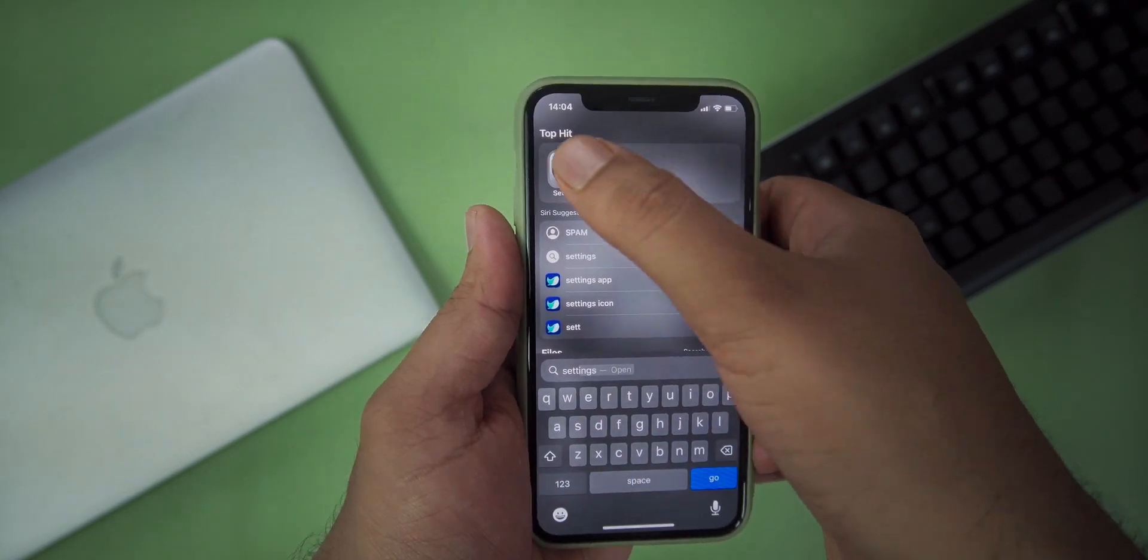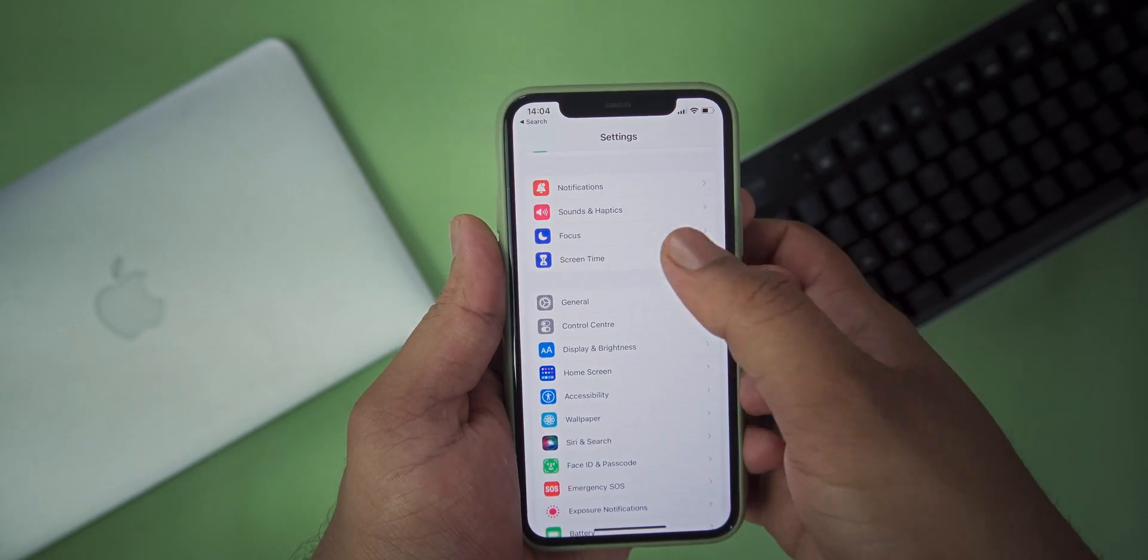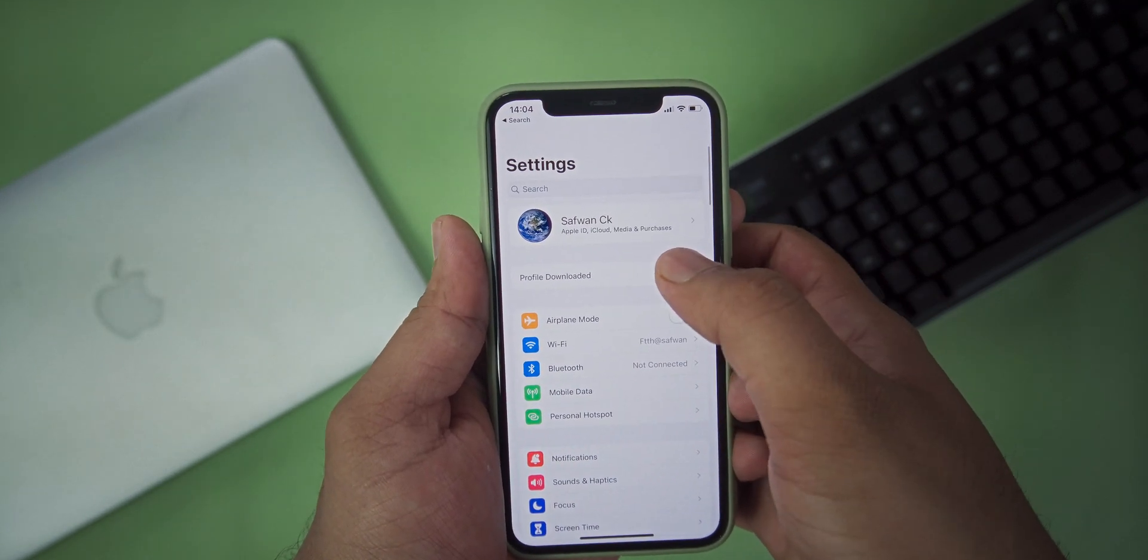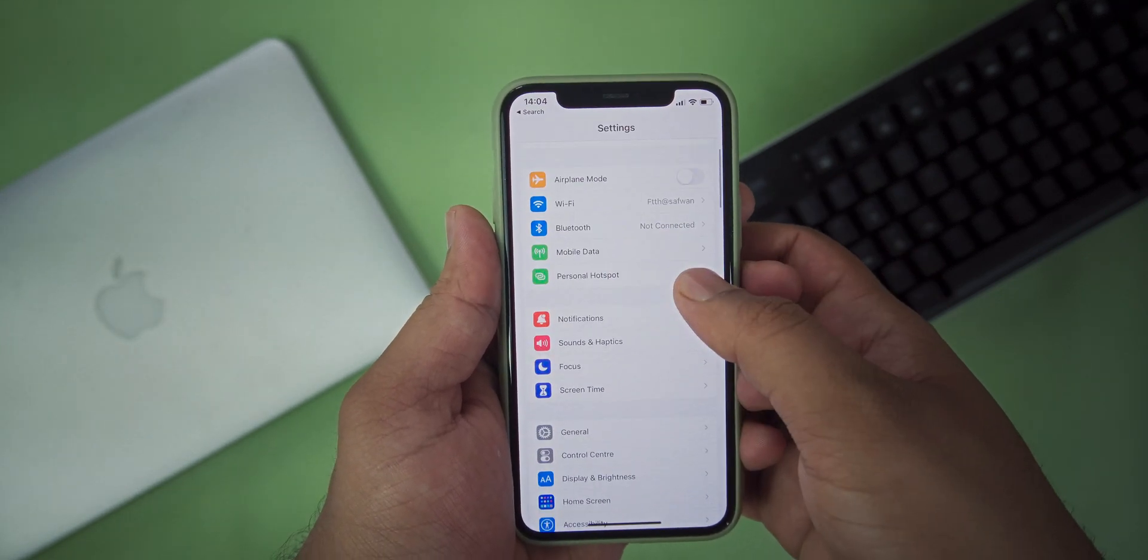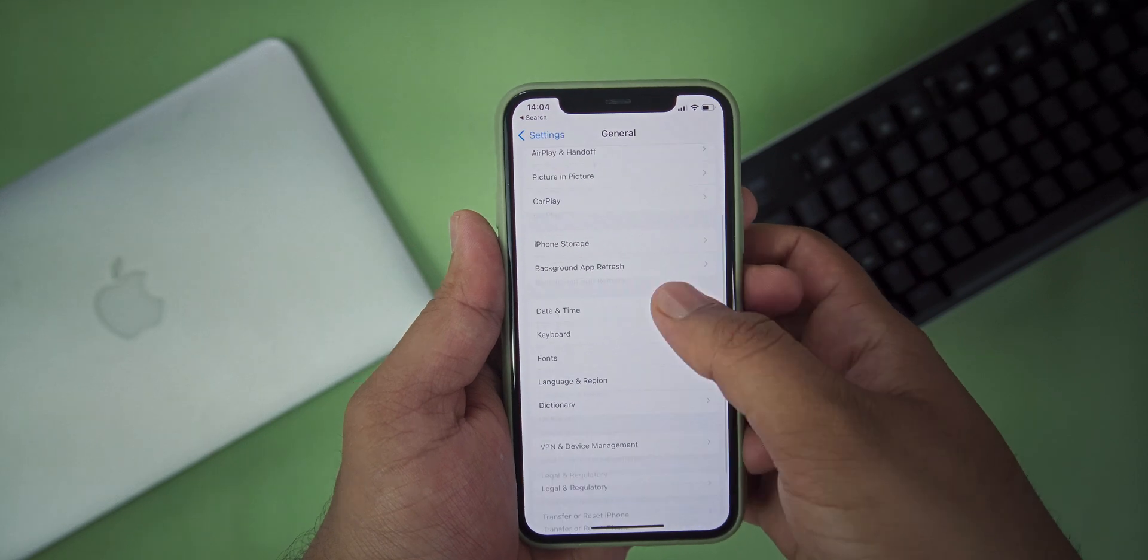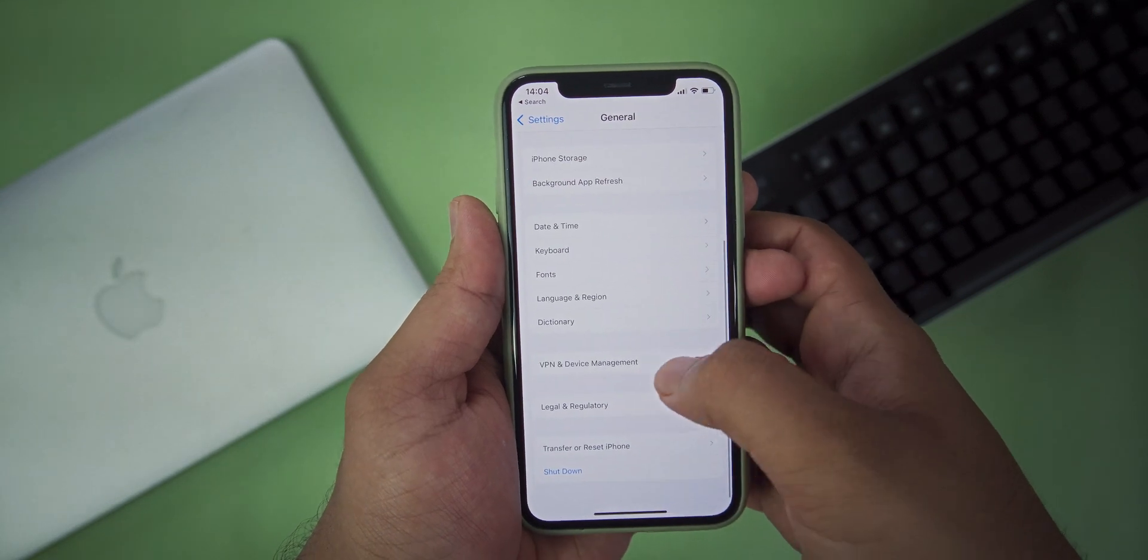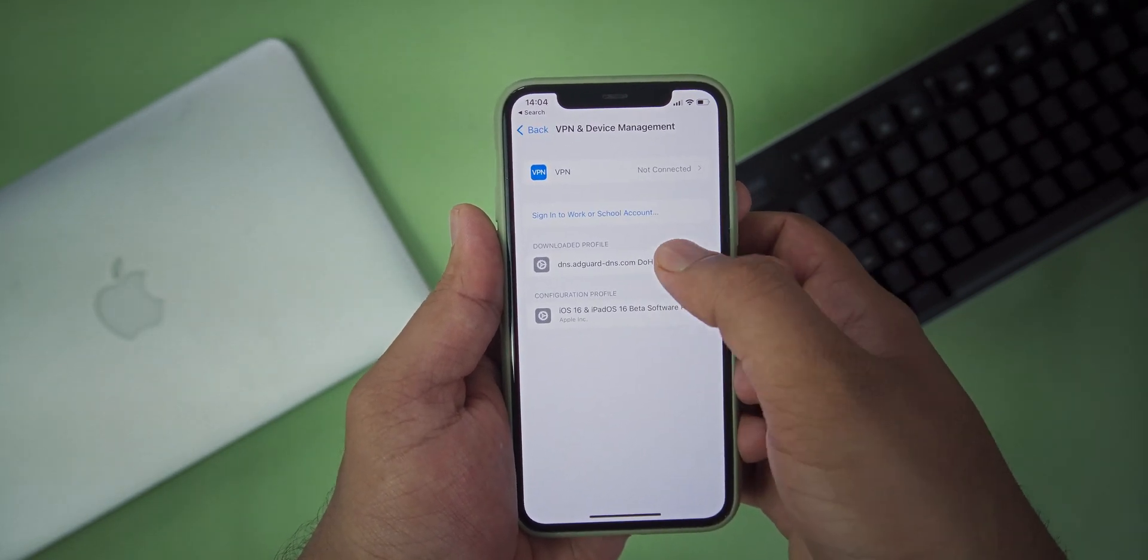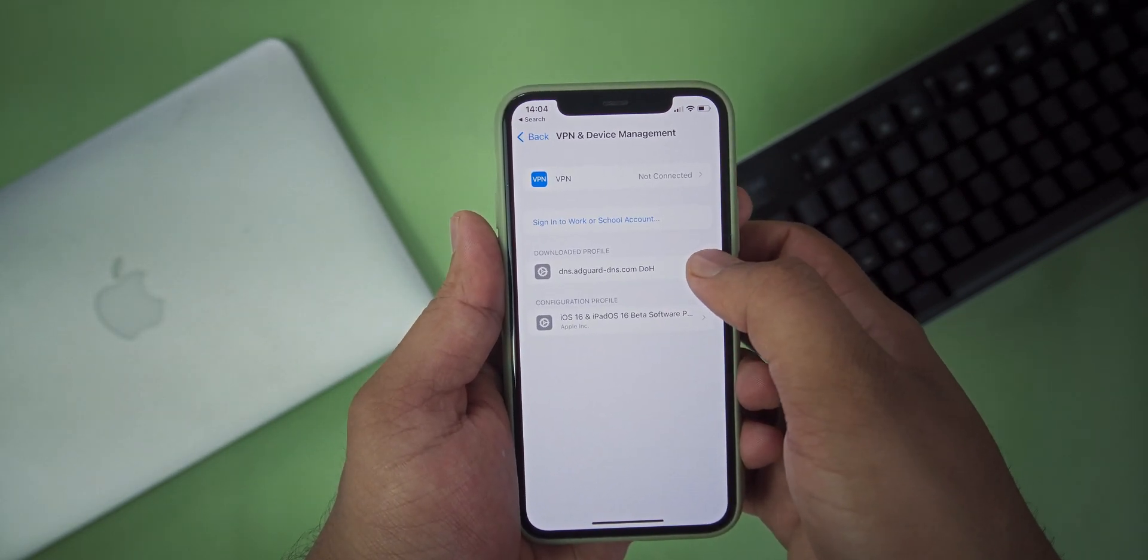Then head over to Settings. From the main menu itself, there will be a new option called Profile Downloaded. If you are not seeing that option, head over to General, VPN and Device Management, and from there you can see the AdGuard profile.